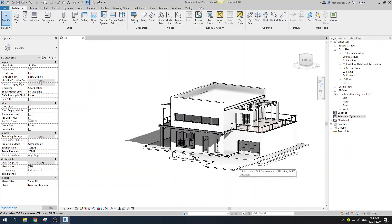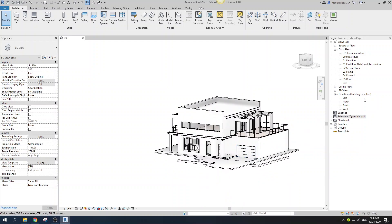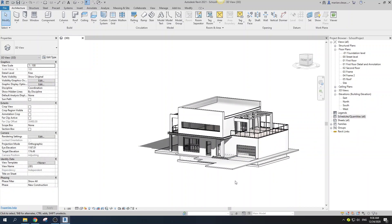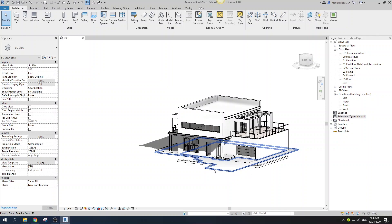Hey everyone, welcome to my new tutorial. In this video I'll show you how to create a material takeoff, as you can see here. Before we get started, I want to tell you about what is the point of material takeoff — it's pretty self-explanatory.